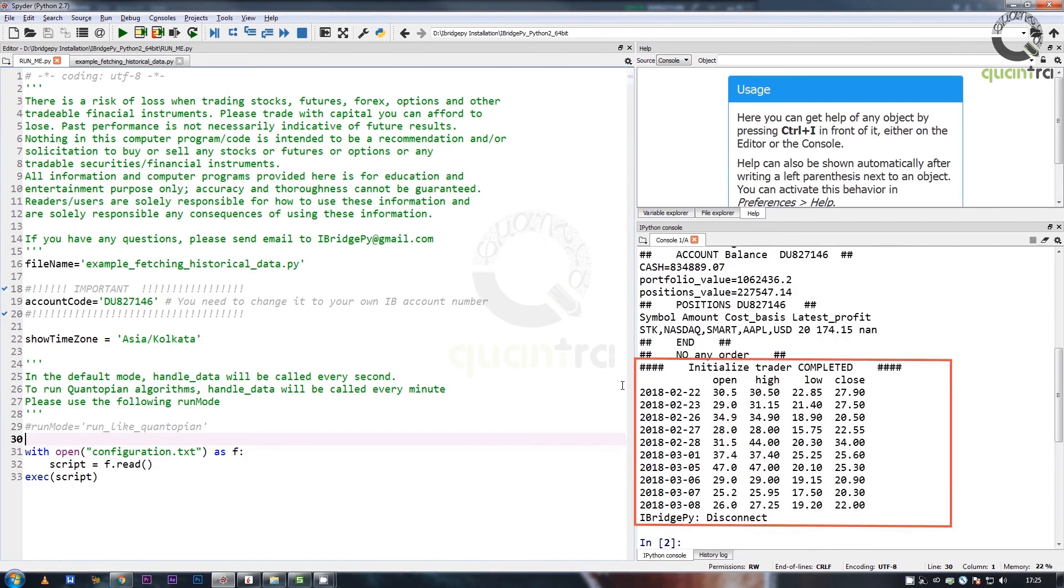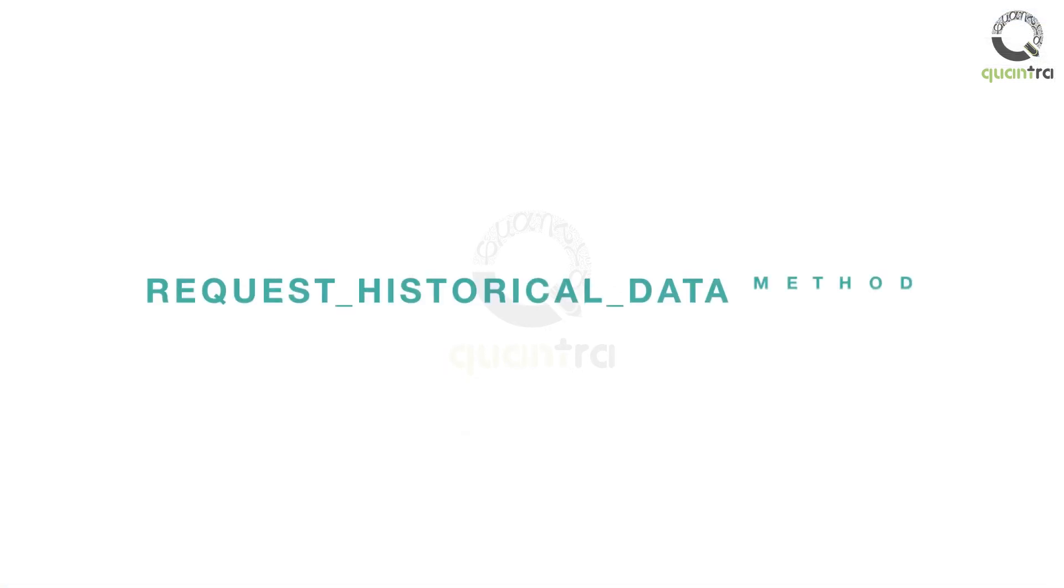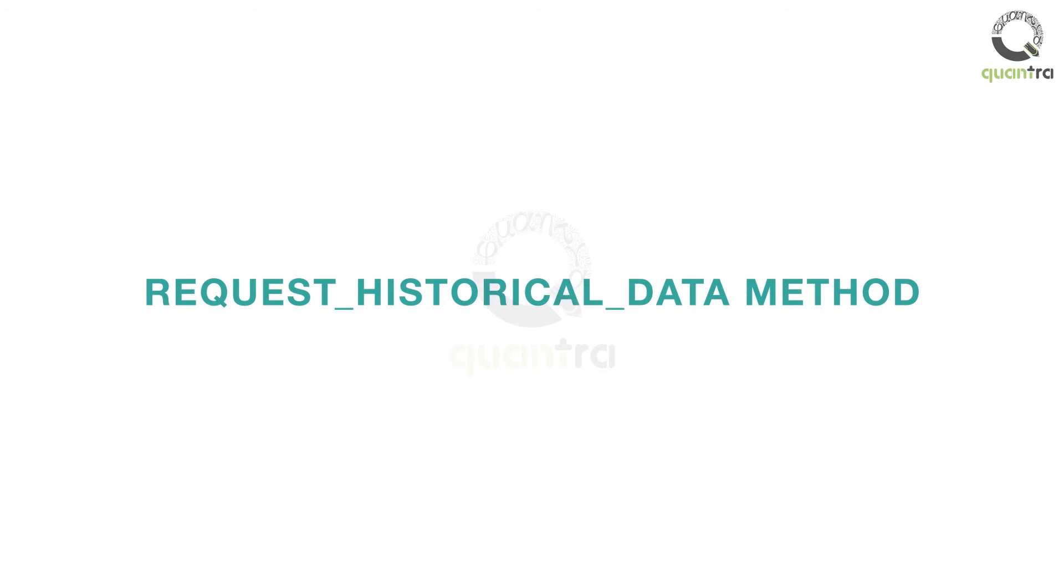Another way to fetch historical data is using the request_historical_data method. Let us now see the request_historical_data method.